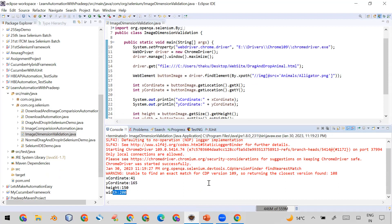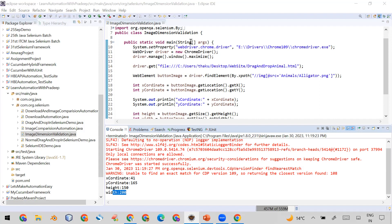So using this program you can get the location like X and Y coordinate as well as you can get the height and width of the image. If you want to use this program you can copy the program from the description of this video. If you like the content you can put your comment on the video also, and if not subscribed my channel till now you can subscribe it. Thank you.